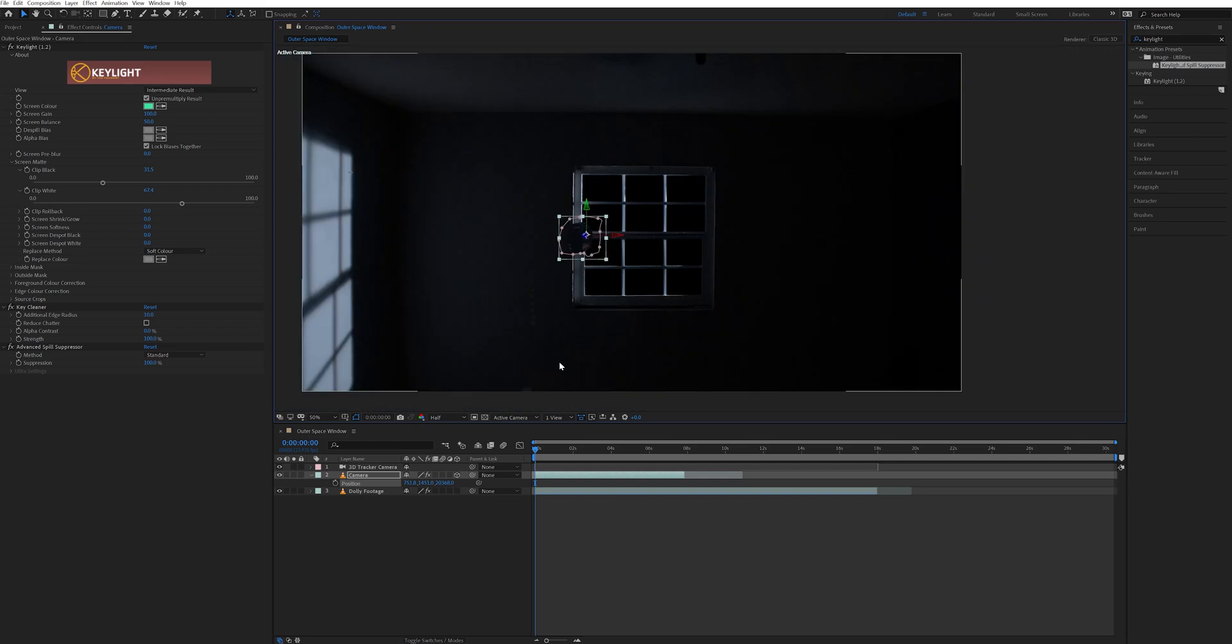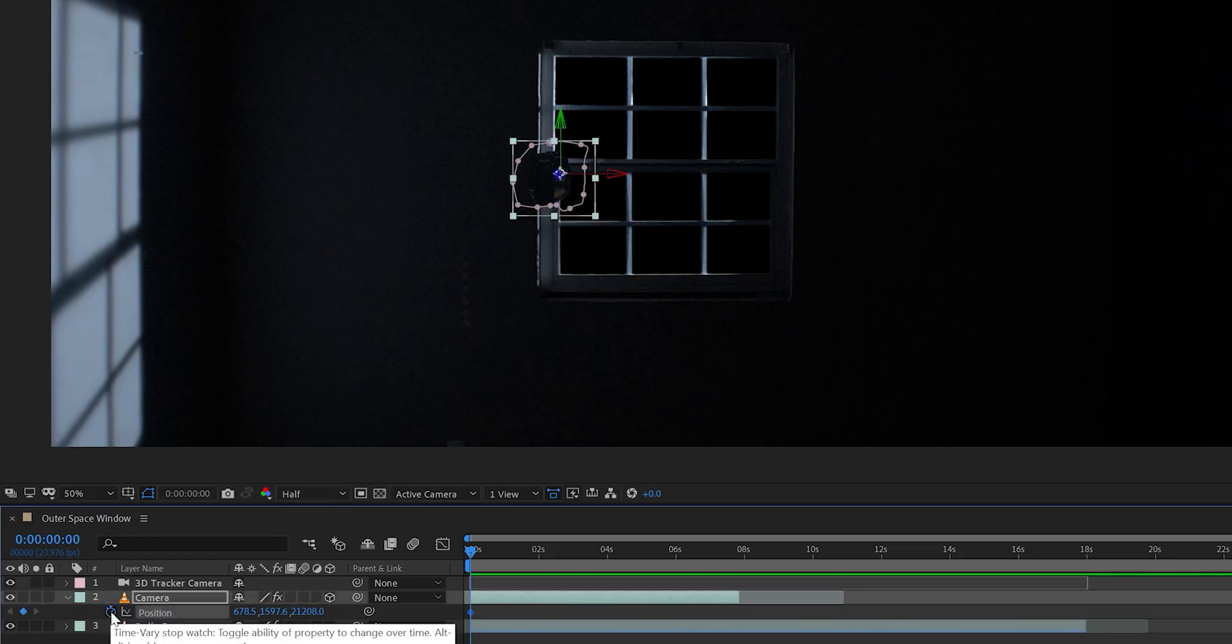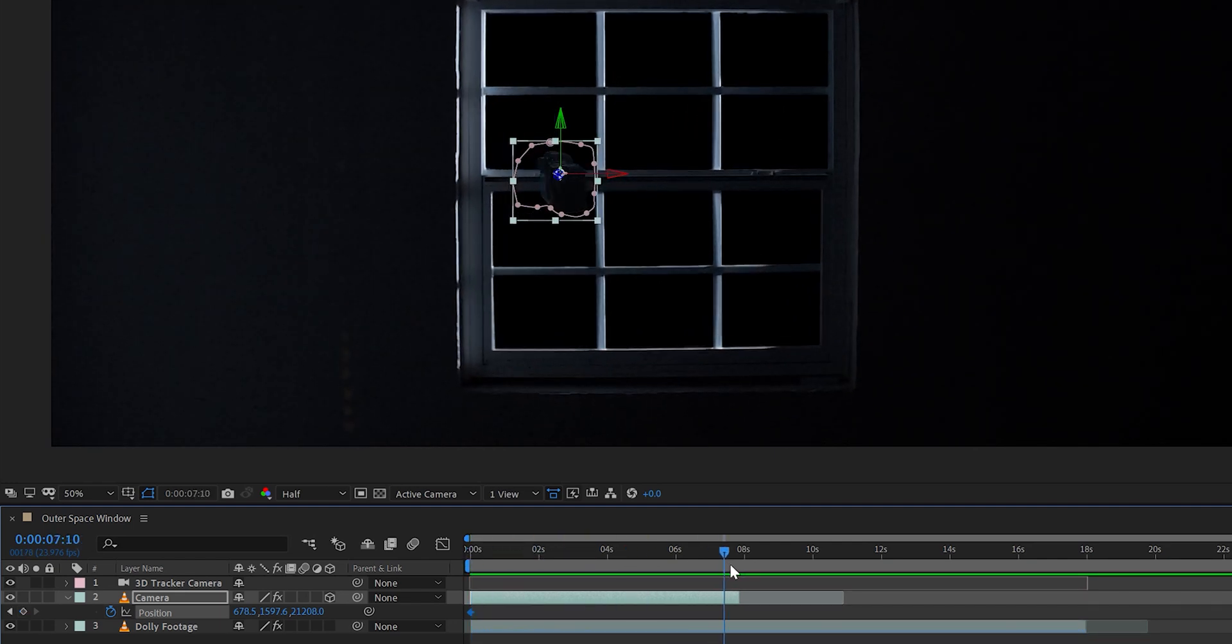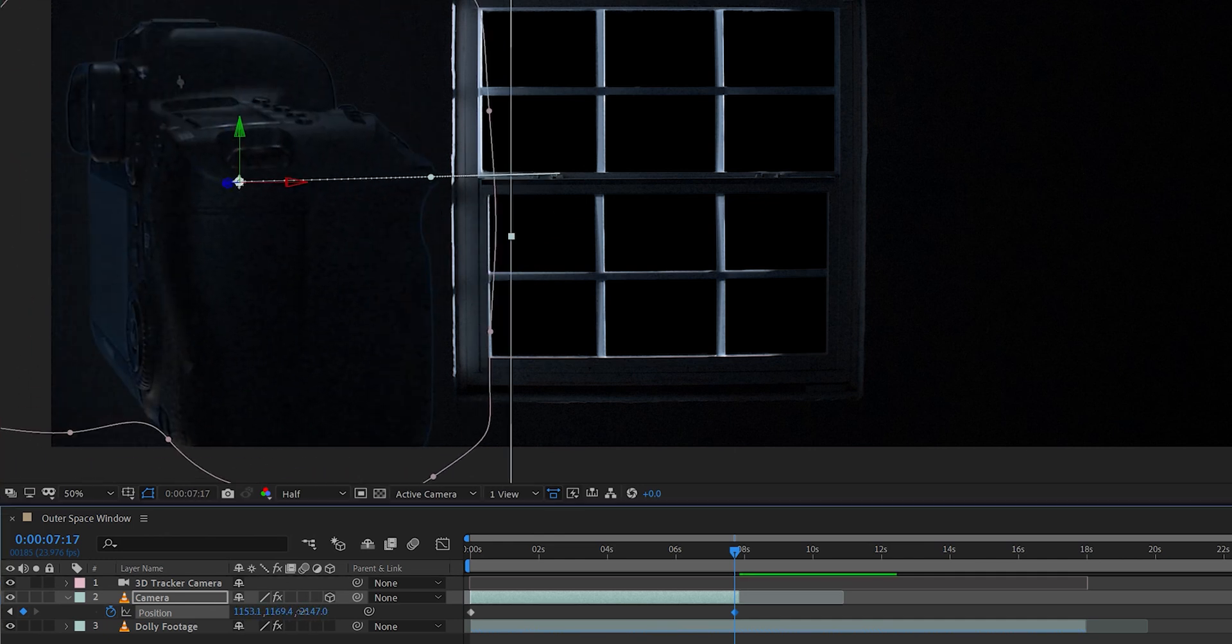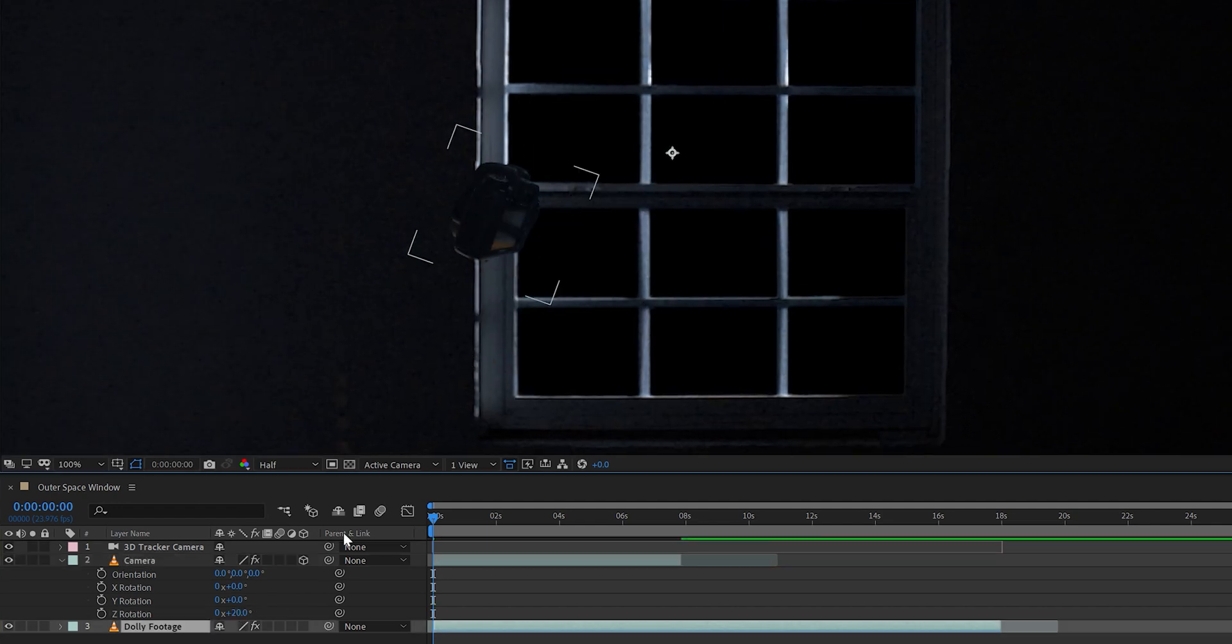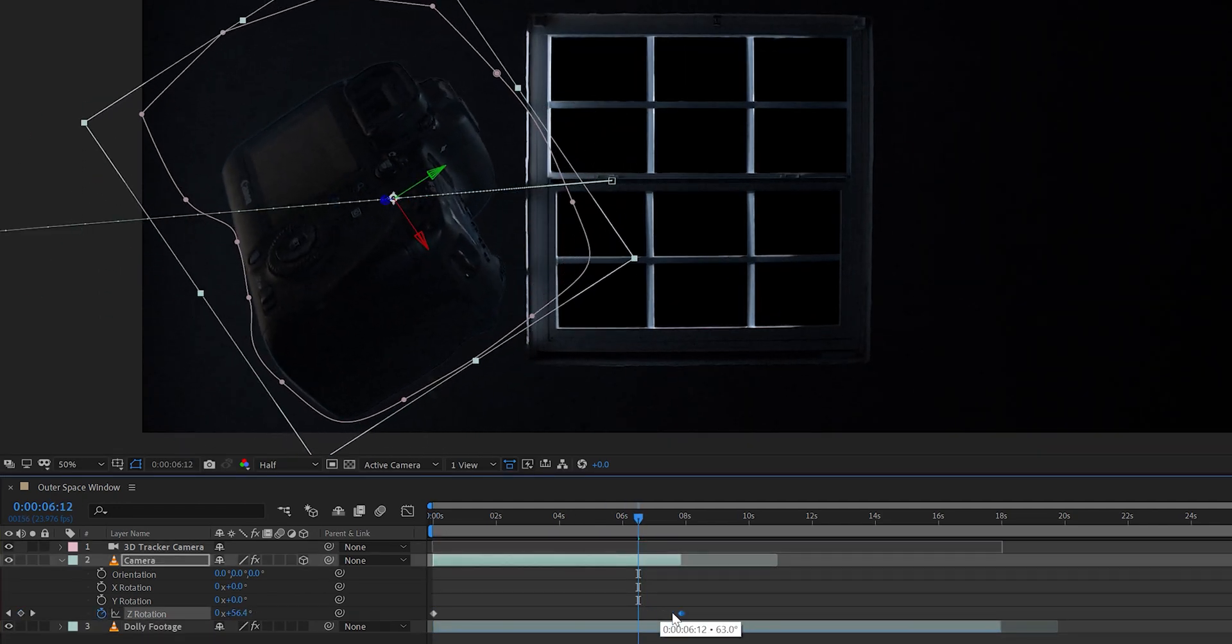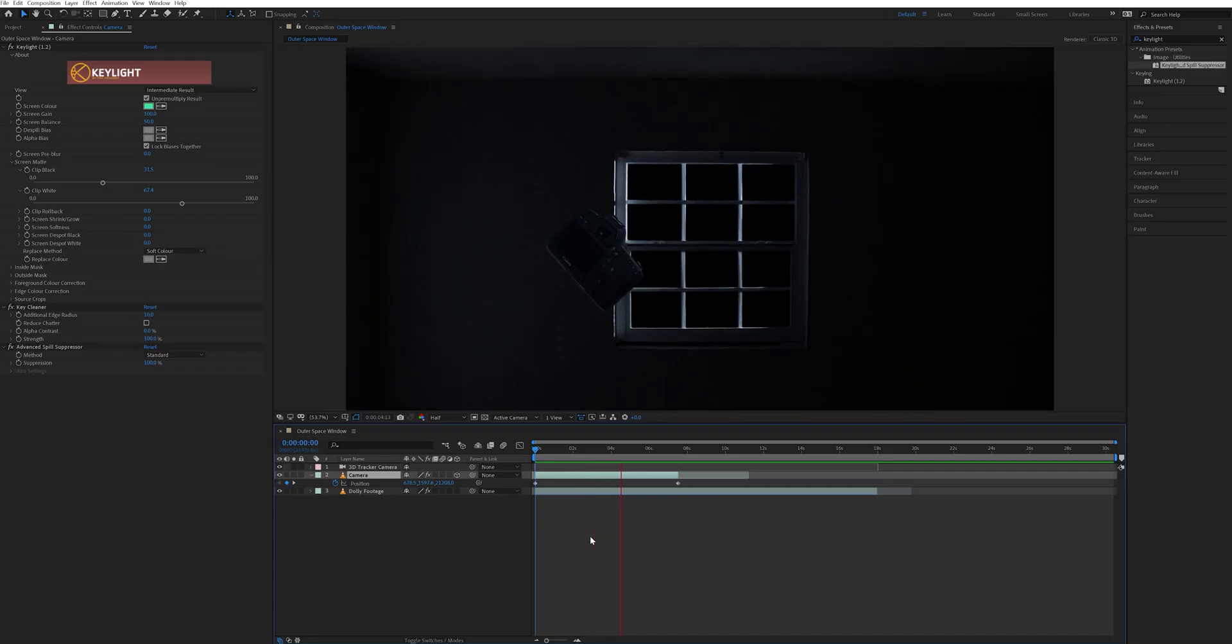Then after I had the object positioned where I wanted it, I made sure I was at the beginning of the comp and hit the stopwatch to keyframe the position. Then I moved forward in the clip to the point when I wanted the object to no longer be on screen and adjusted the position of that object until it moved past the camera and out of frame. I also went into the rotation and adjusted the Z rotation, keyframing that to give it more movement so it's rotating as it's floating.